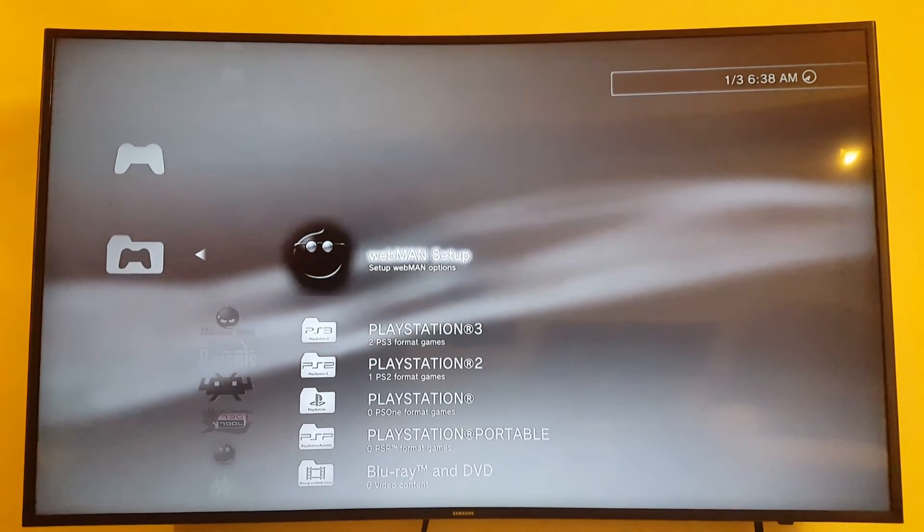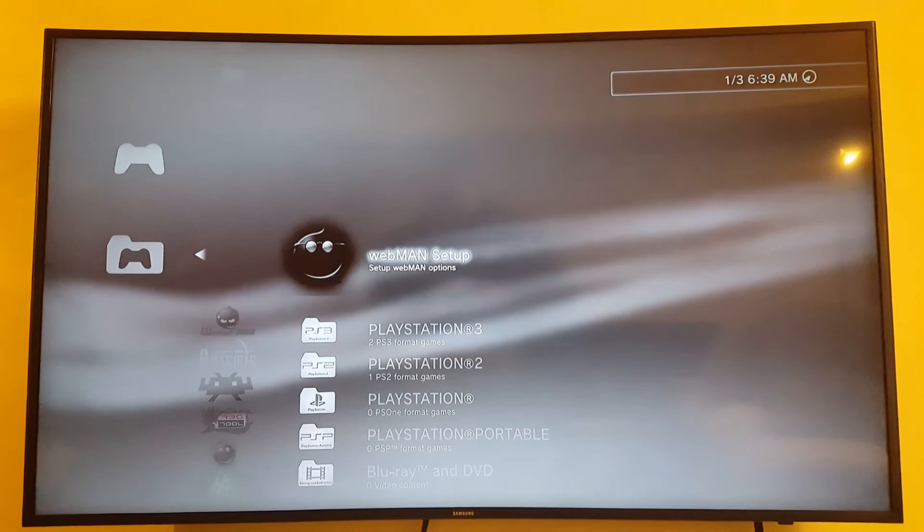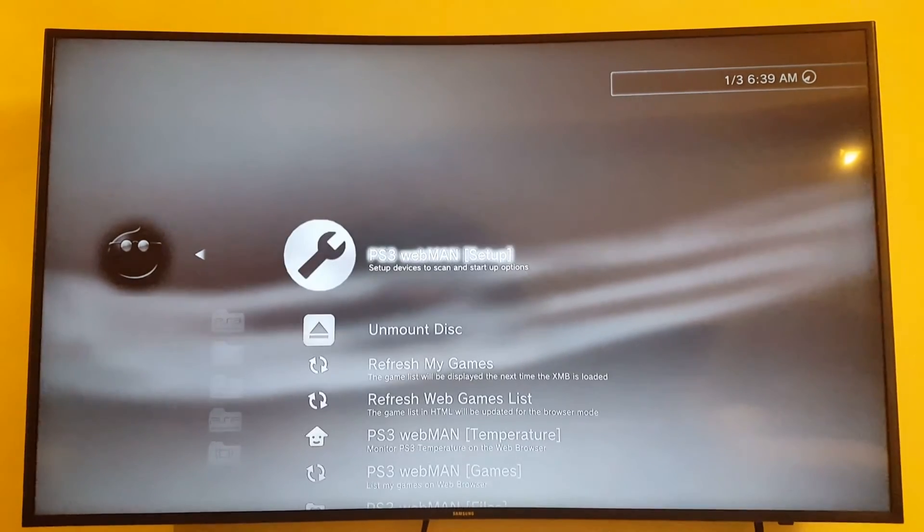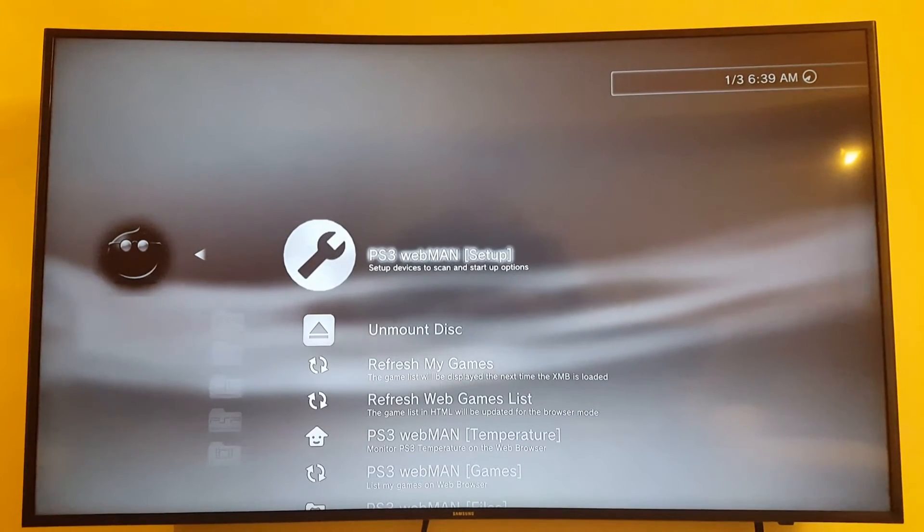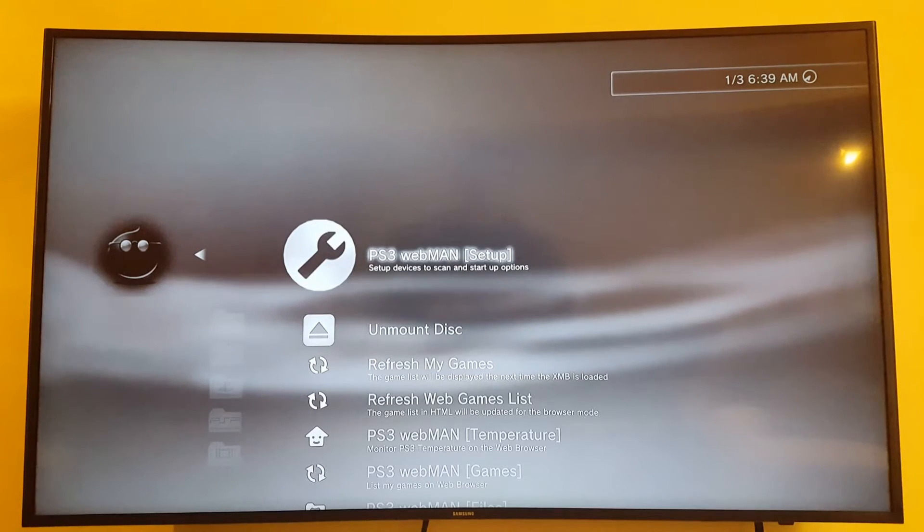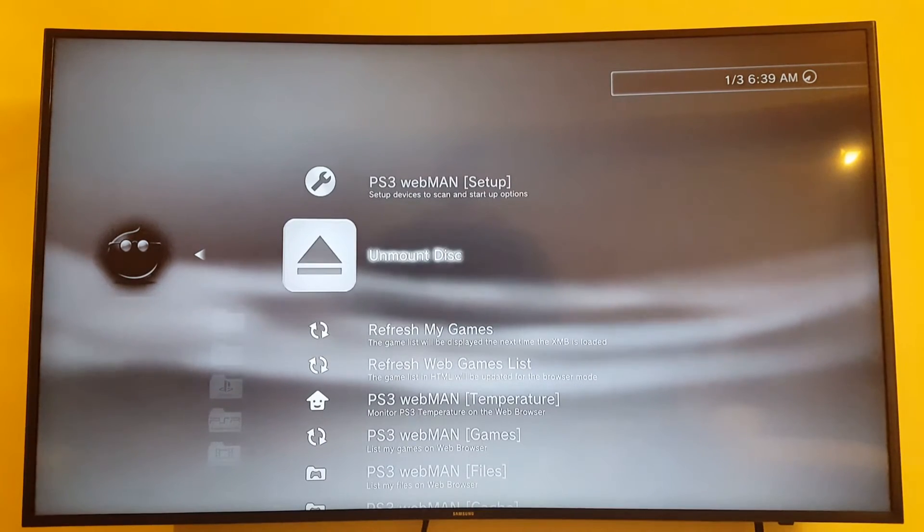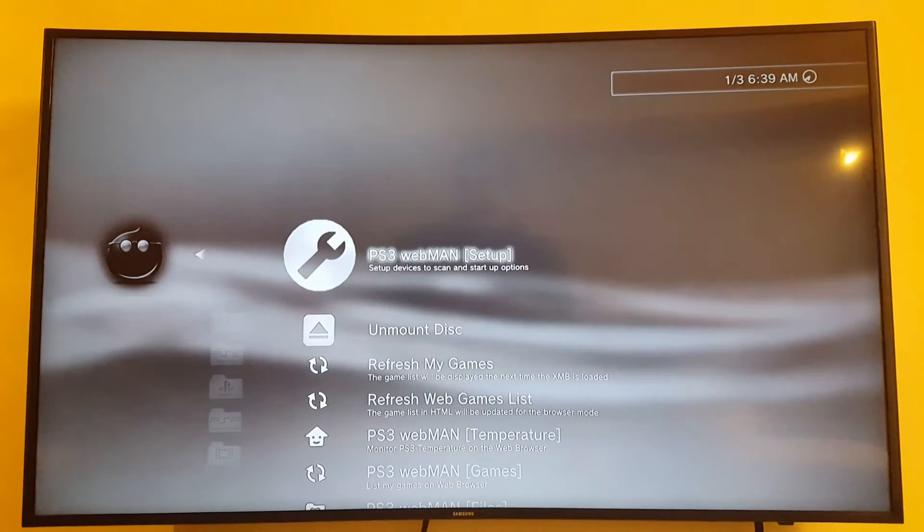Interesting. It says I have one PS2 format games. I have two PS2 format games because I have the FIFA 17 on internal and USB. WebMan setup options. Okay. Let's go to the WebMan setup options.